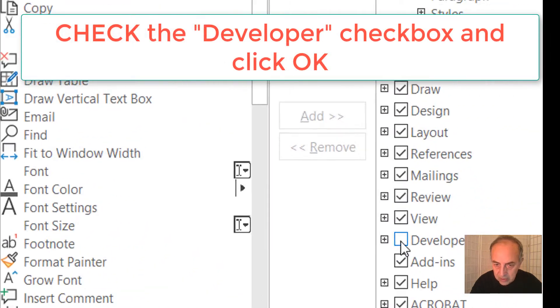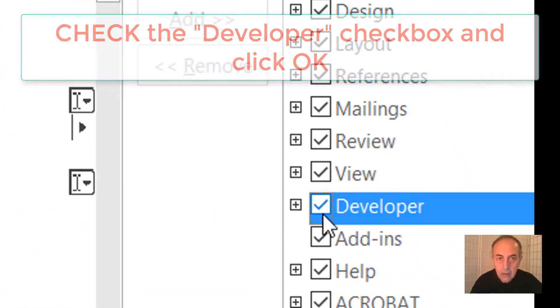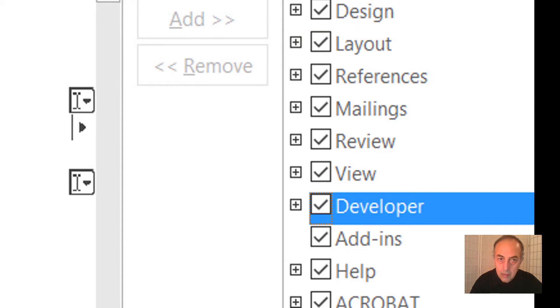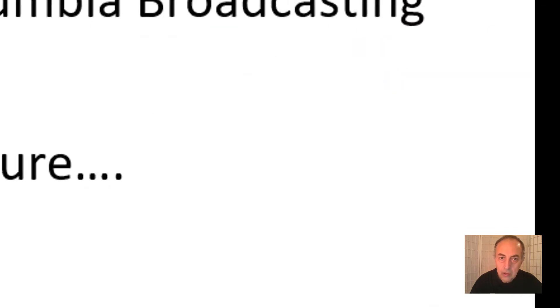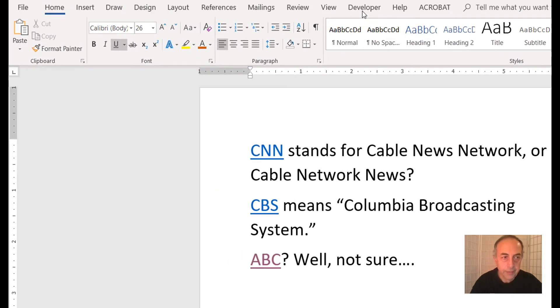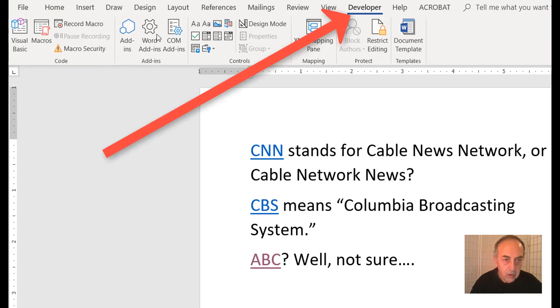Bingo, we have the new Developer tab. Now here we have Macros. We click, and there it is—the macro we just created.